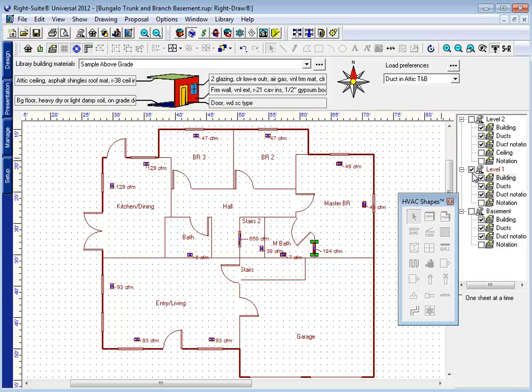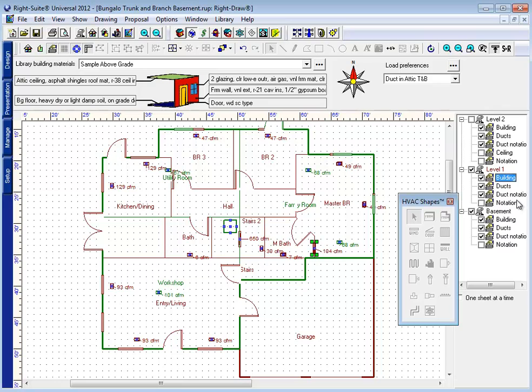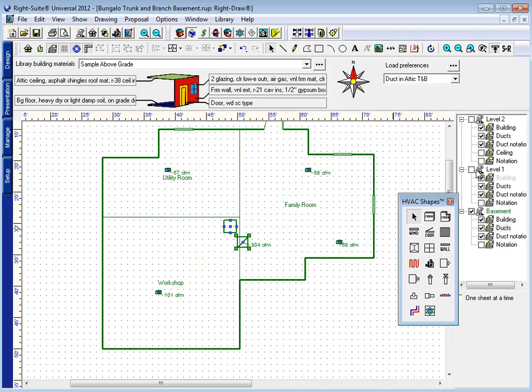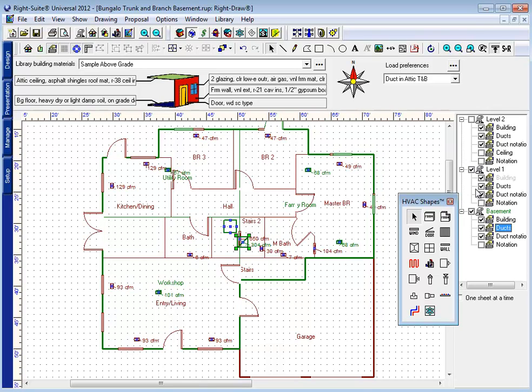And then what I'll do is turn on the basement layer so I can see my basement floor here. Now while I have the basement layer turned on I'm also going to turn on level one. But as you can see things get very cluttered very quickly. It's hard to tell what goes where.